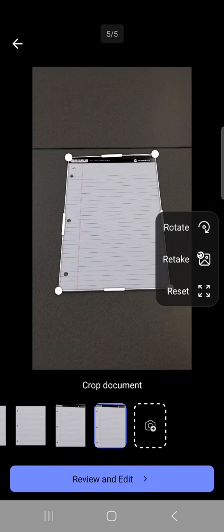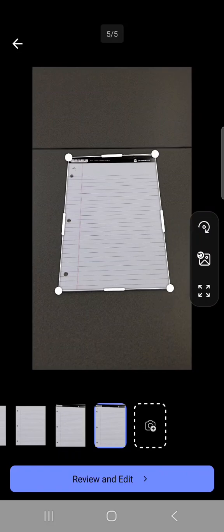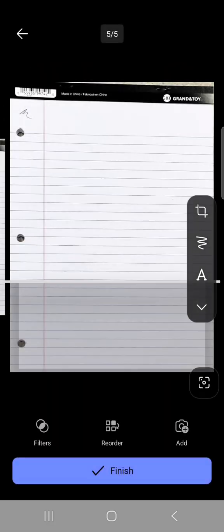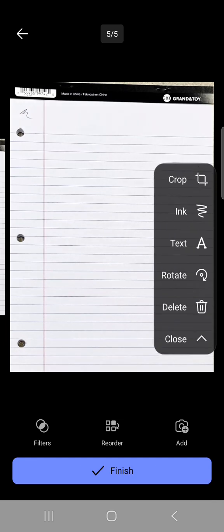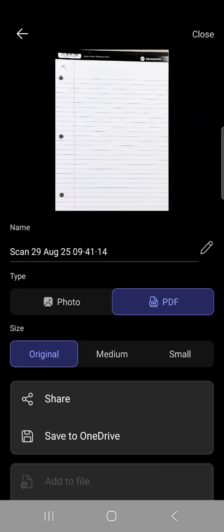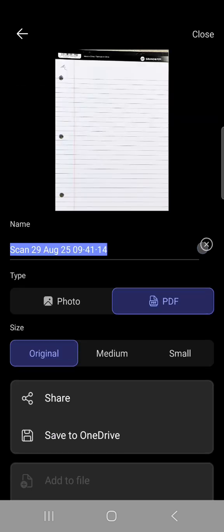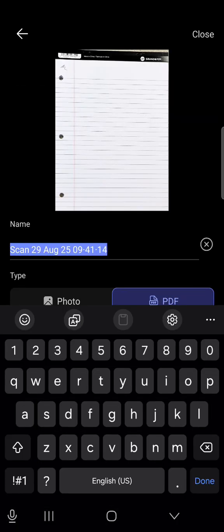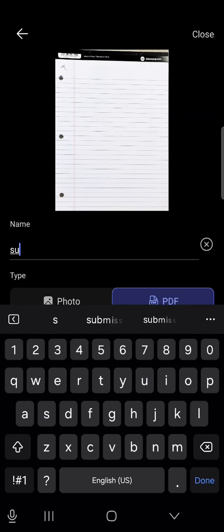In here you can crop the documents if needed or just press review and edit and then finish where you want to rename the file. For this I'm just going to name it submissions.